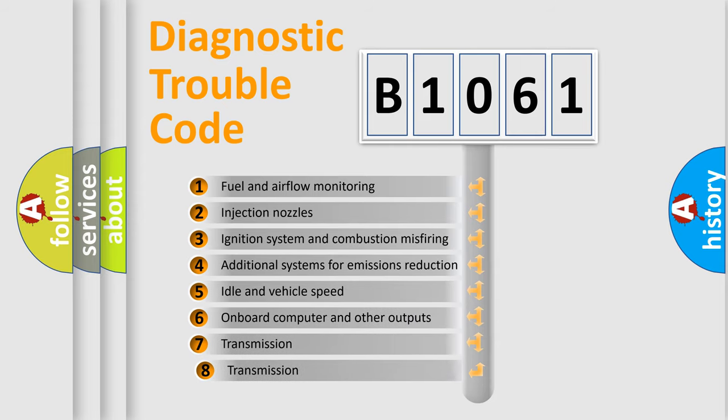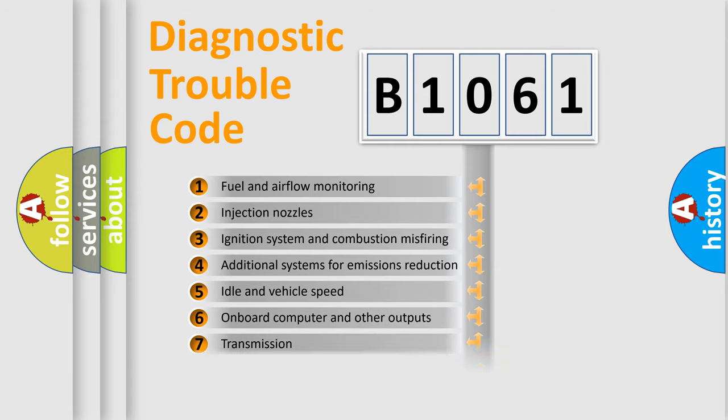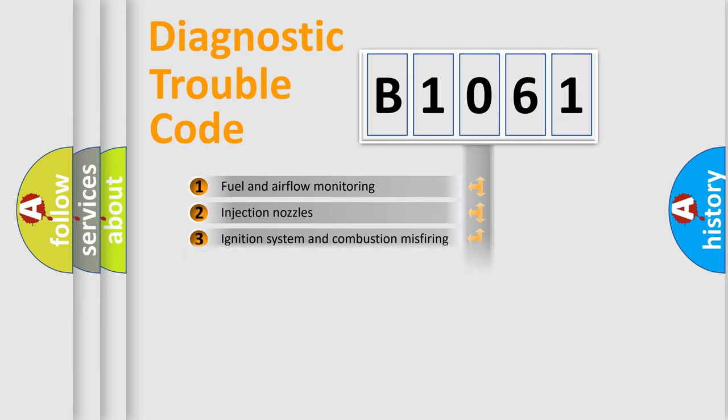The third character specifies a subset of errors. The distribution shown is valid only for the standardized DTC code.